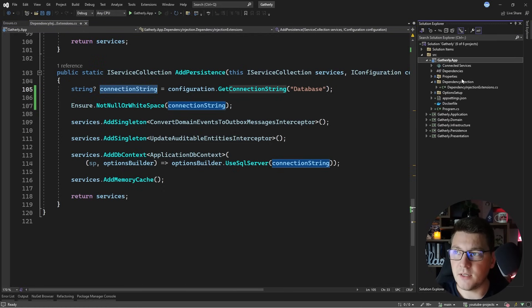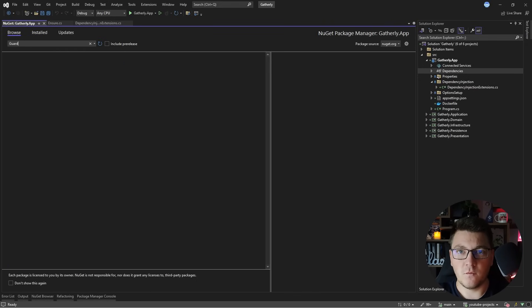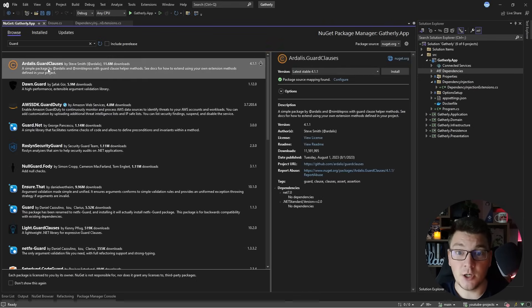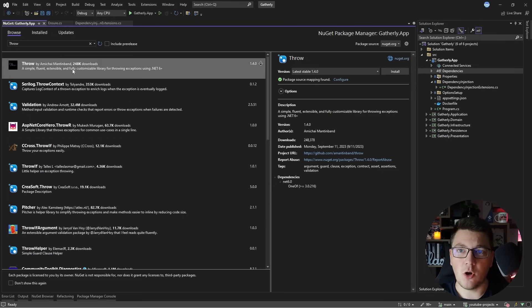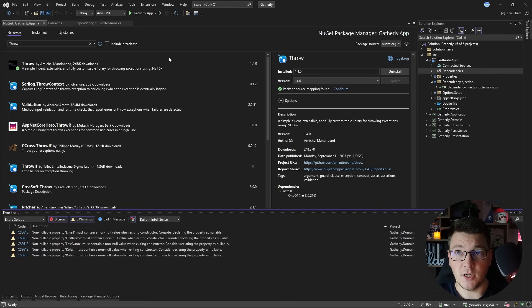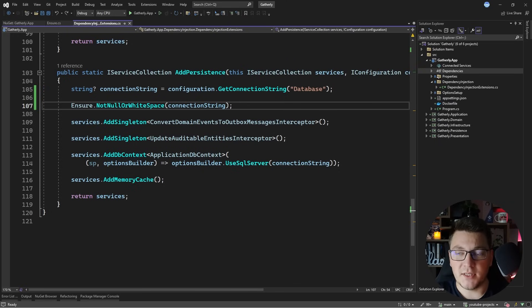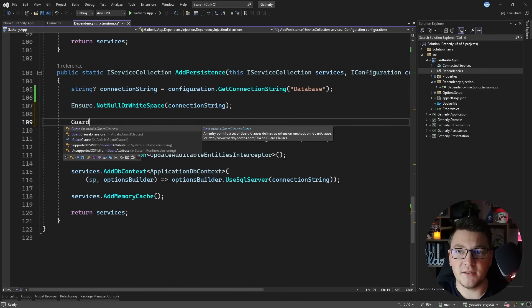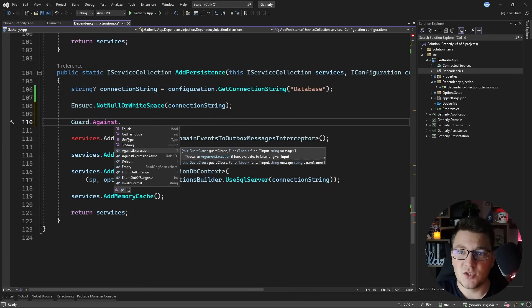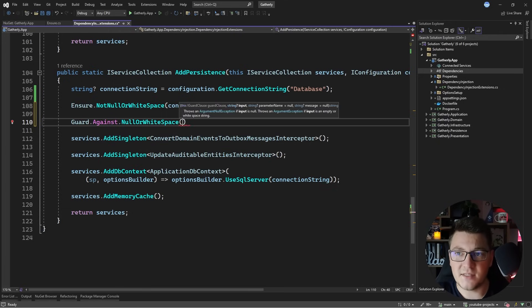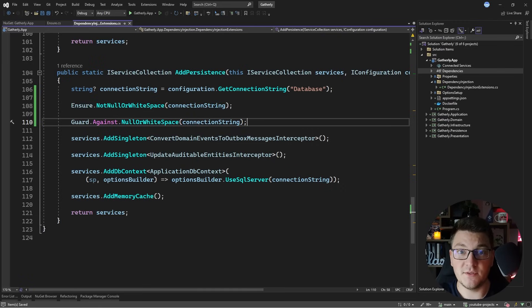Now I'm going to show you a few libraries that come with built-in guard clauses. I'll install a NuGet package — Ardalis.GuardClauses, probably one of the most popular guard clause libraries, maintained by Steve Smith. I'll also show you one more library called Throw, written by Amihai Mantinbad, which is a library for throwing exceptions. With Ardalis, the precondition starts with the Guard class, then you call Against, which exposes extension methods — for example, Guard.Against.NullOrWhiteSpace(connectionString) — achieving the same result as our custom Ensure.NotNullOrWhitespace.